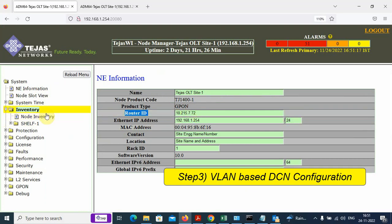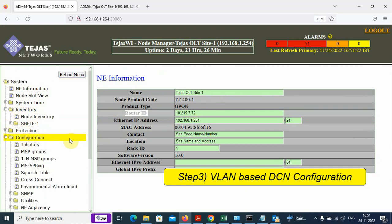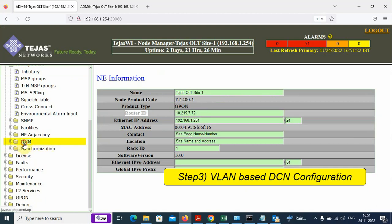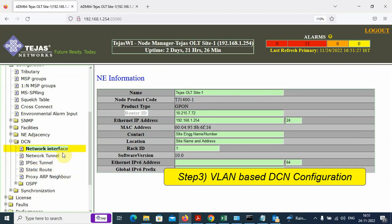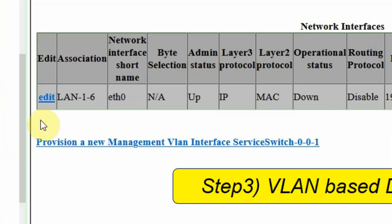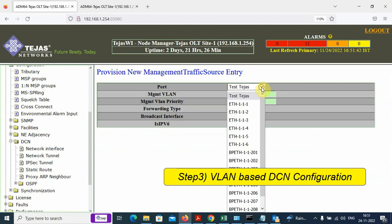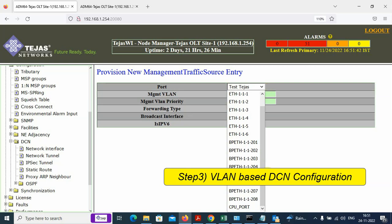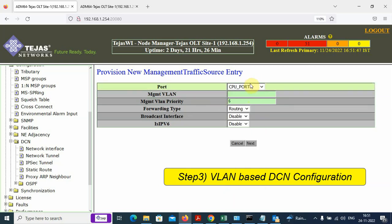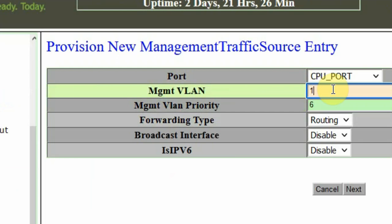The next step is to configure the DCN. We have seen that the Router ID has got registered. On the left side folder, we go to Configuration; under Configuration, we have the option called DCN. Under DCN, we go to Network Interface. We have to add a new management VLAN interface. We select the port — the CPU port. The CPU port is a virtual port on which we receive management traffic, and this management traffic can be shared to any other uplink port. Management number 119.